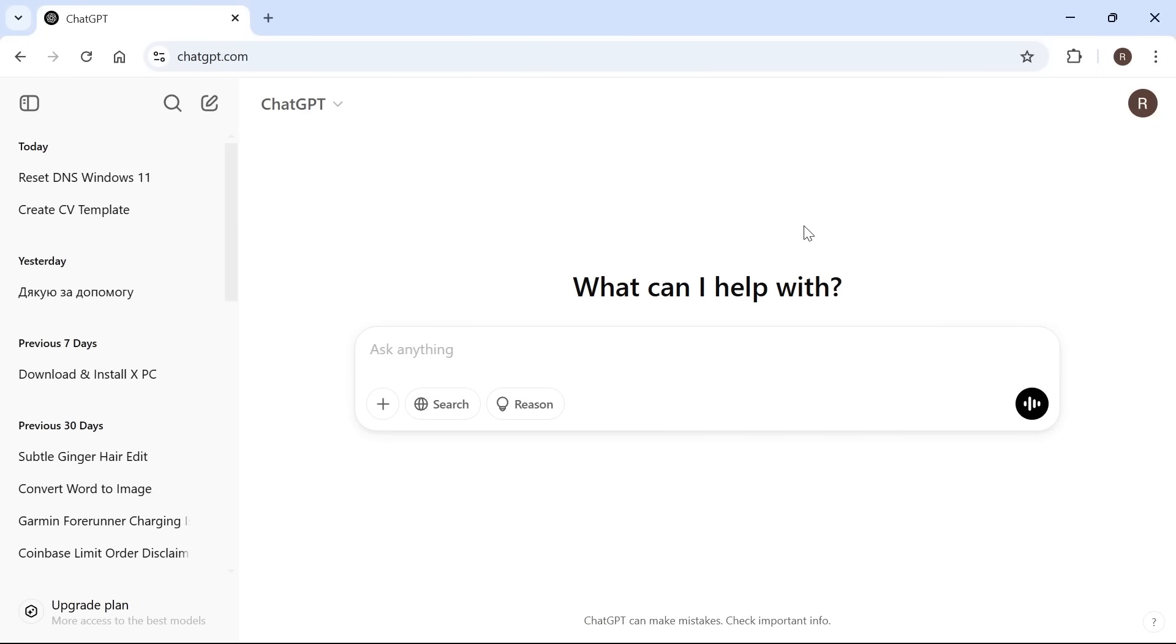In this video I'm going to show you how to fix the ChatGPT unusual activity has been detected on your account error. If you're getting this error message that talks about unusual activity on your account and it says please try again, there are a couple of things you can do to solve this issue.